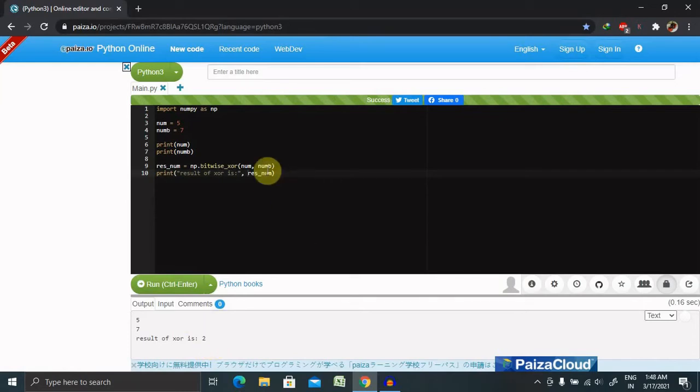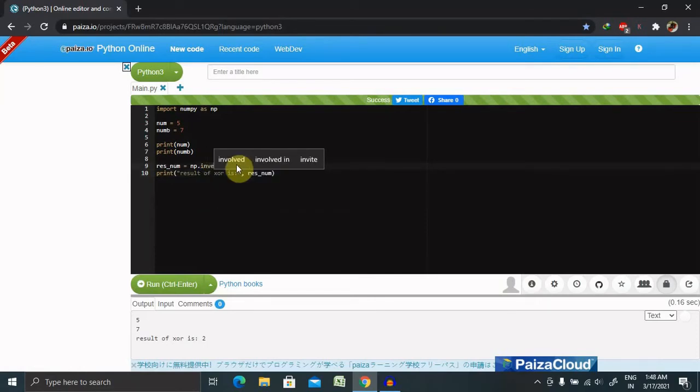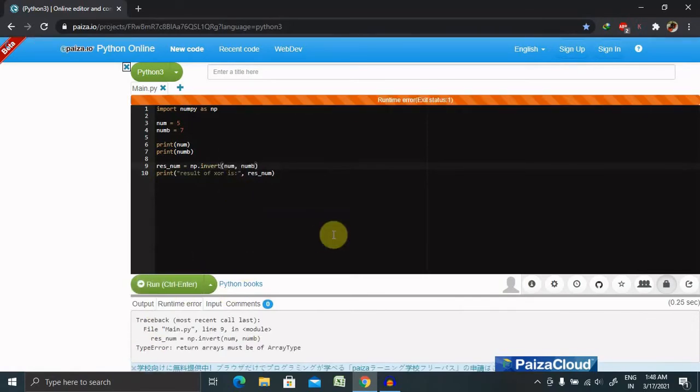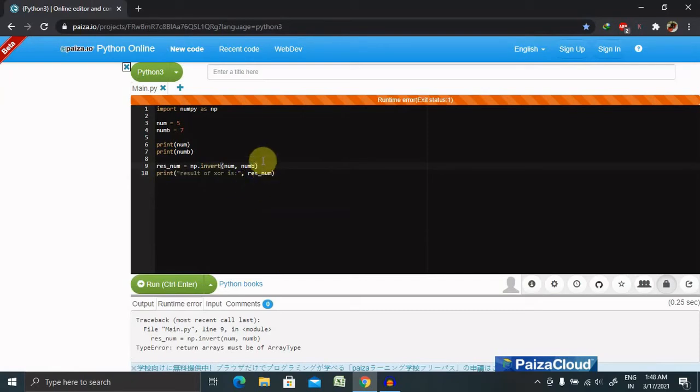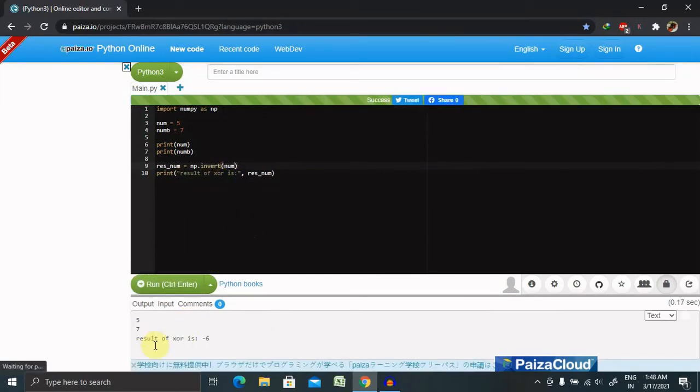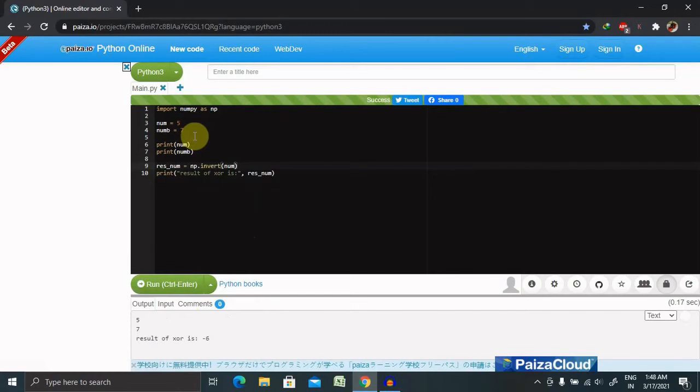Let's say input is having num 5, and we want to print this value with invert using np.invert. Because invert we are using for a single number, it will print minus 6 because it is working with the array order.